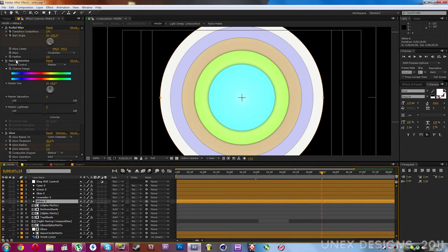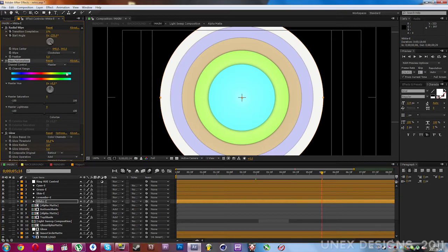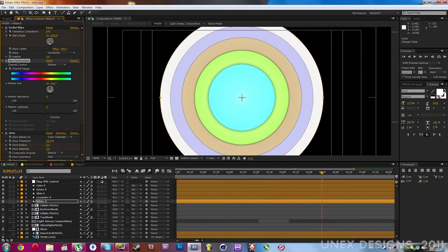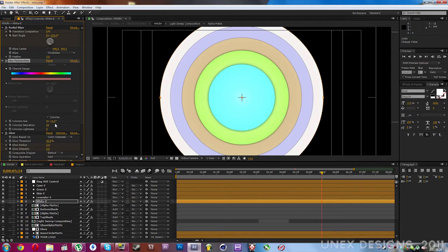There will be a hue/saturation effect applied, and you can change the hue. Since it's white, it doesn't have any color information, so you need to colorize it.